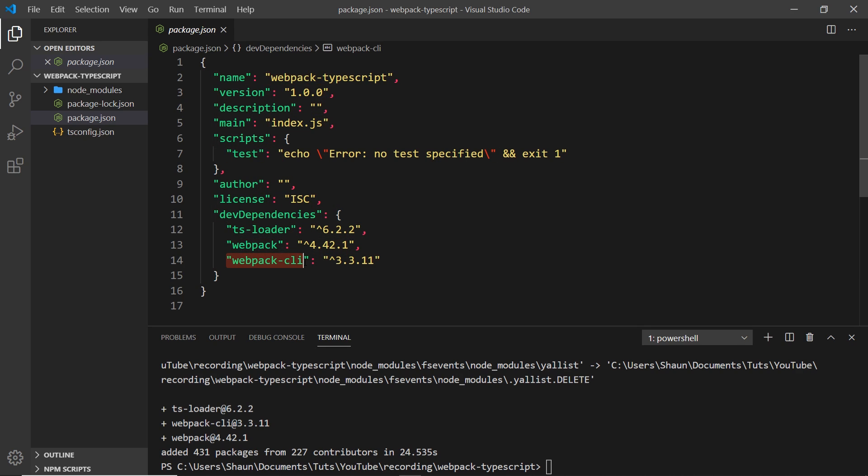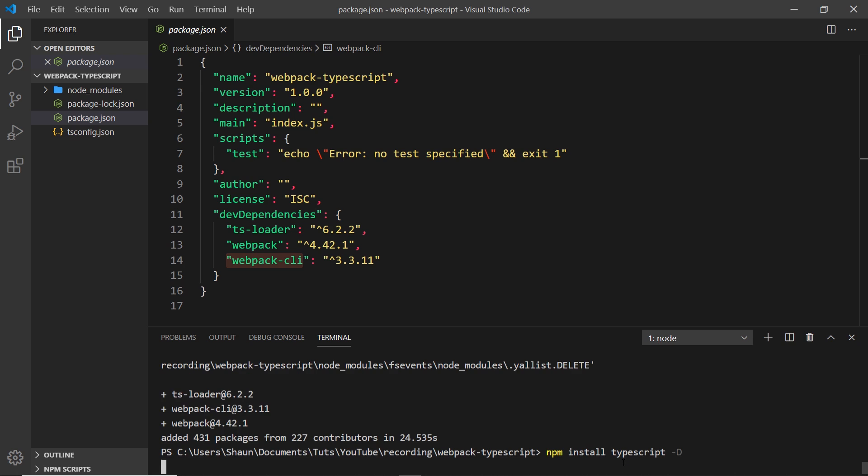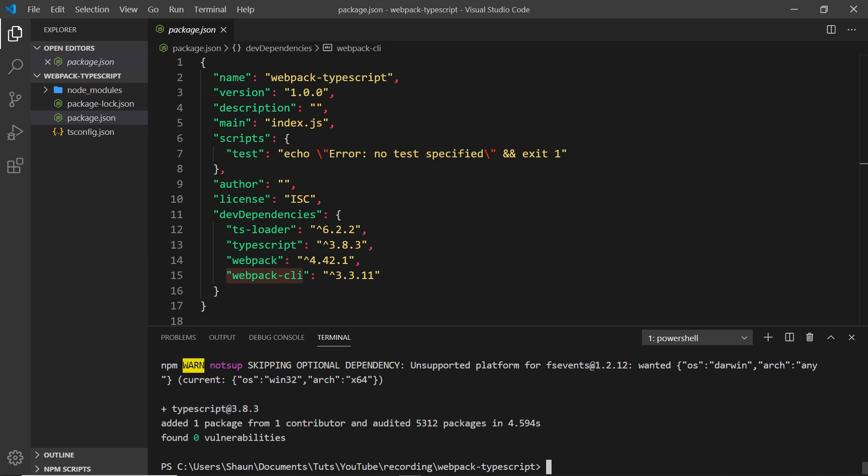You should also install TypeScript locally for your project as a dev dependency too, for webpack to work with it properly, even though we have it installed globally on our computer. To do that I'm going to say npm install typescript, and then add that as a dev dependency too. Press enter to install that locally for this project. There we go, that's installed as well.